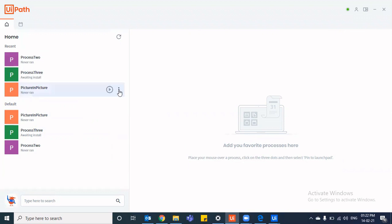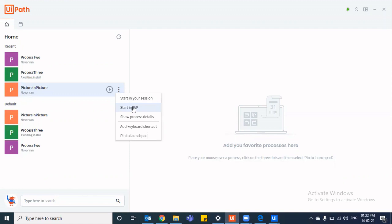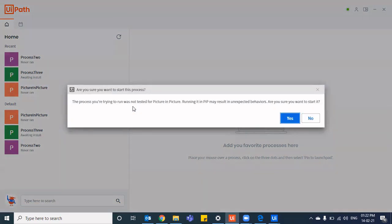So if you start in your session, then it would run in the main window, wherein you cannot do anything like you cannot play around with the mouse and keyboard till the time the bot is using it.